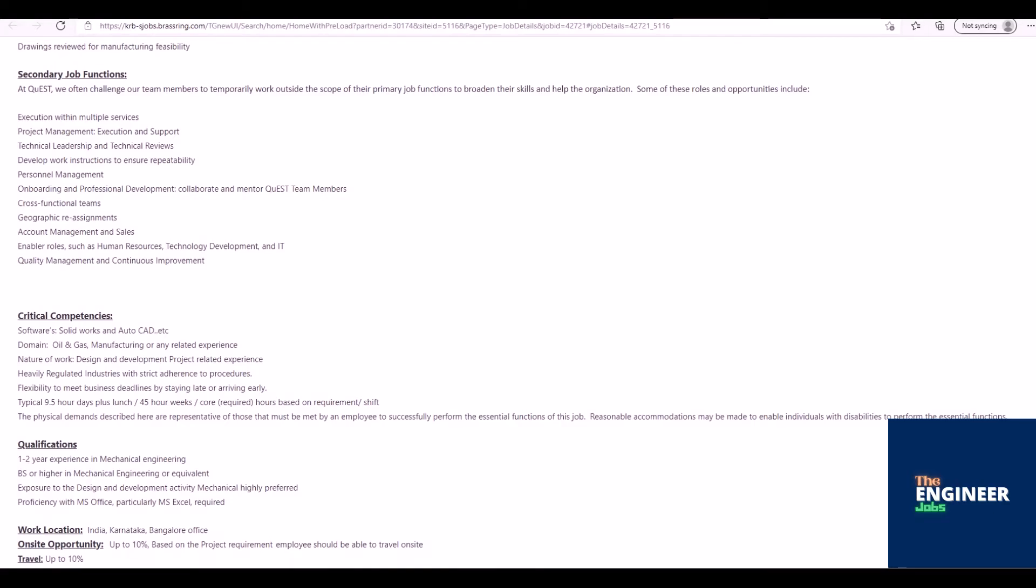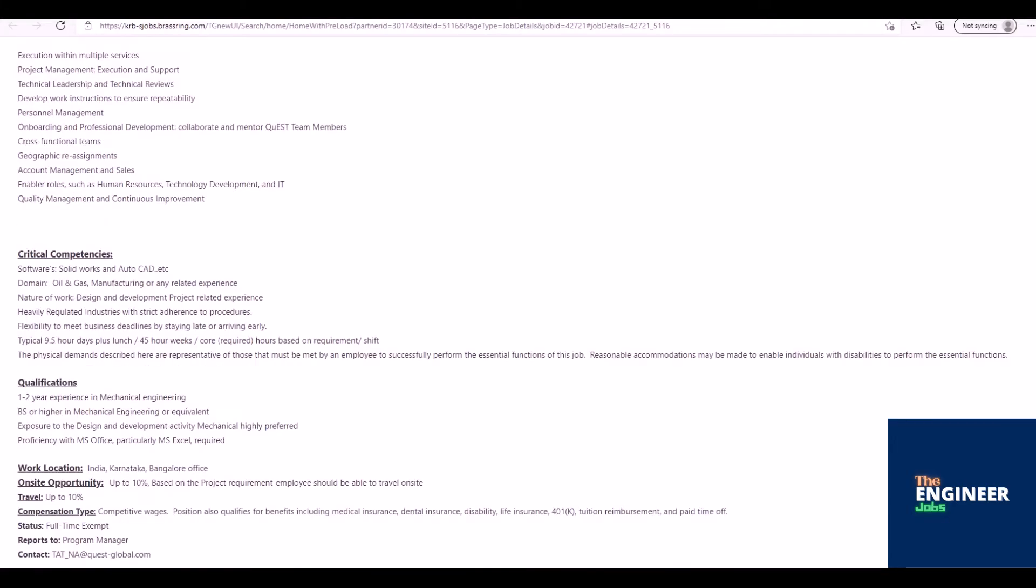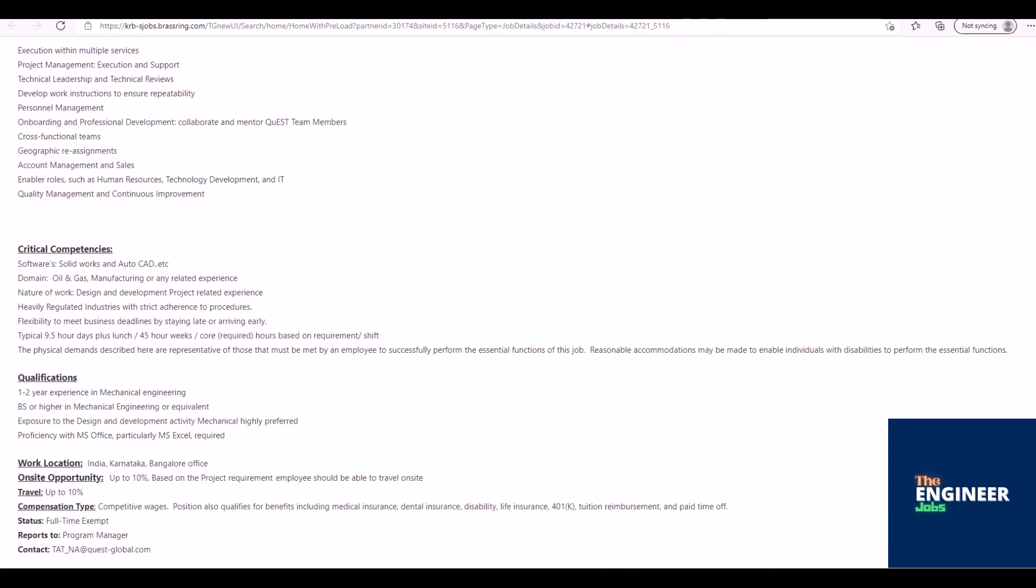Geographic reassignments, account management and sales. Enabler roles such as human resources, technology development, and IT quality management and continuous improvement. Critical competencies: Software - SolidWorks and AutoCAD, etc.